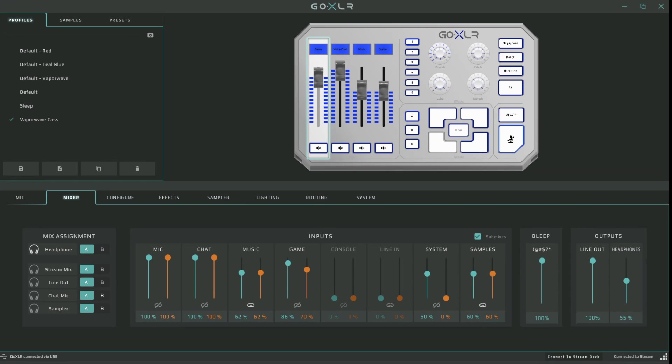And that sends us off to the races when it comes to setting this up for your stream. Doing it for a two PC setup isn't that much different. You would just use the line output in your mix assignment and then you would be good to go.